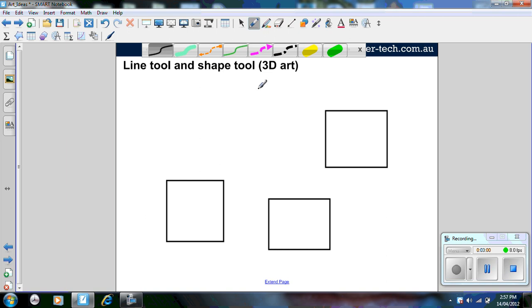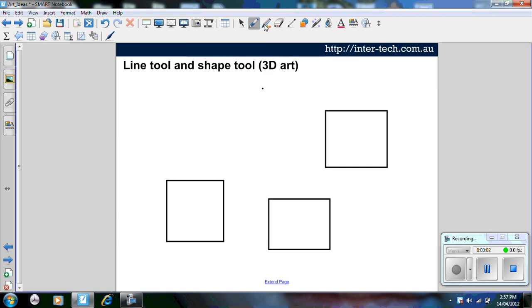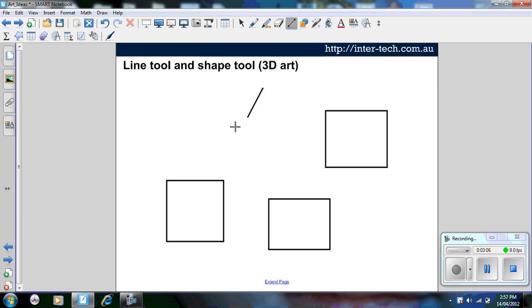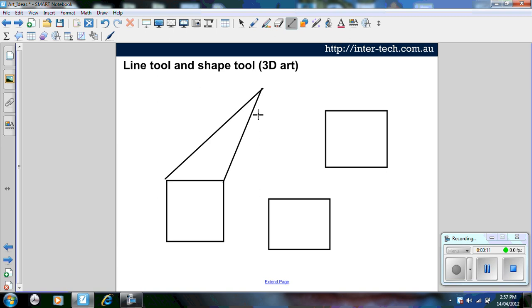Then I'm going to get a vanishing point, use my line tool and connect to the edges of the shapes to create 3D art.